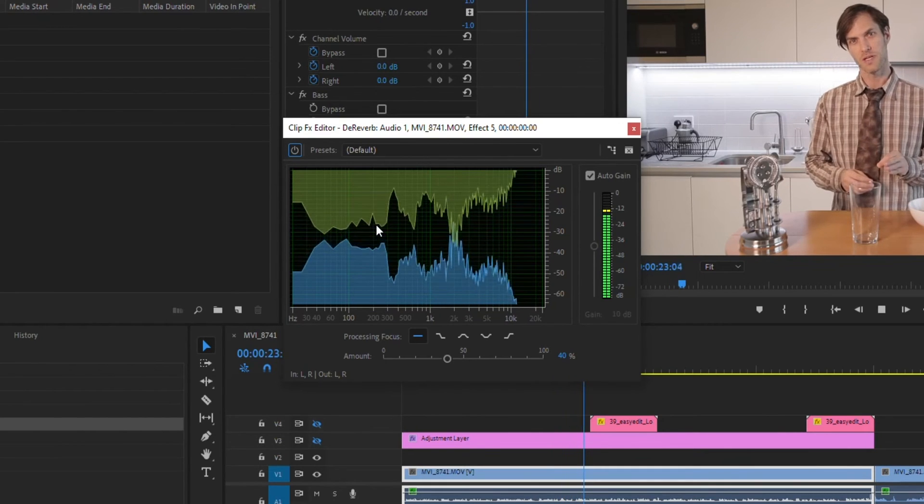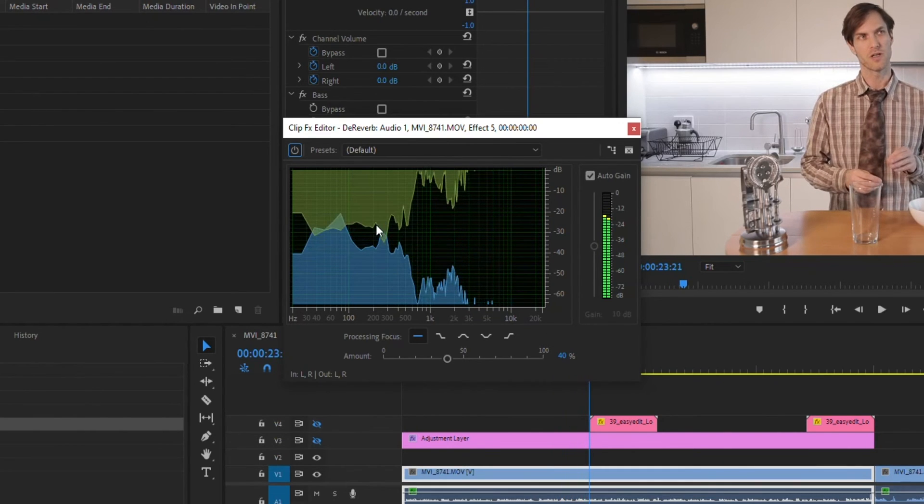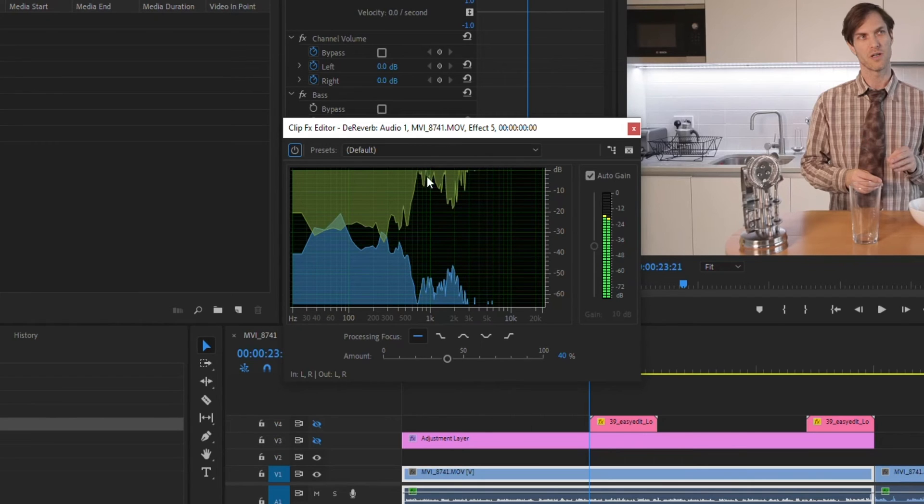So this recipe comes from a book called... So just on that default setting, it already removed a lot of that room echo.